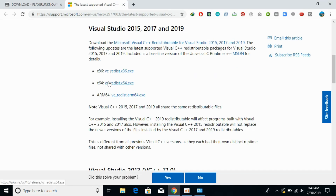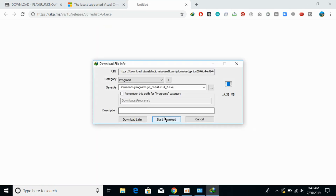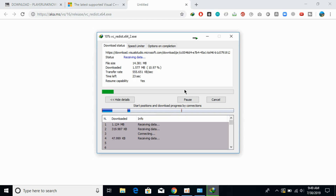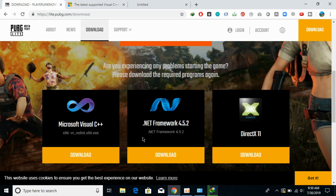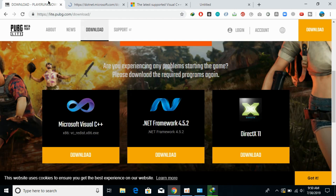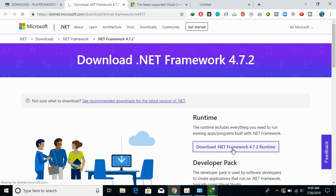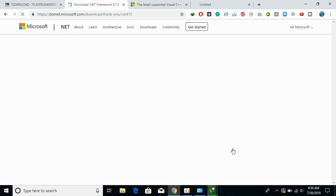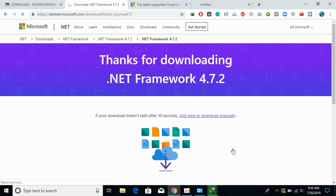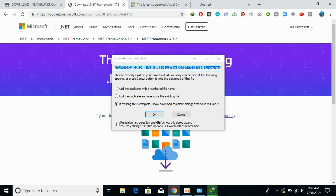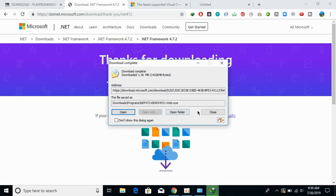There is a 32-bit as well as a 64-bit version, so download accordingly and the software will start downloading. Then move on to the second software — here we have it, just go and download the .NET Framework 4.7.2. You can download any latest version, don't worry.